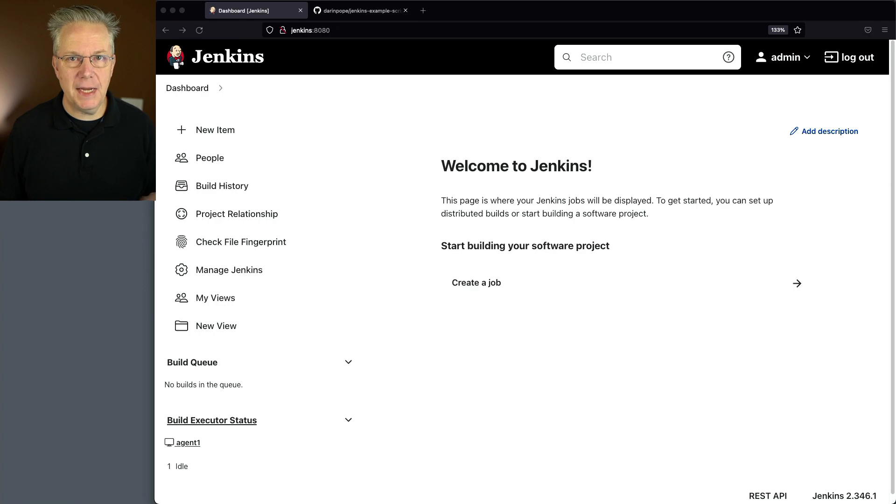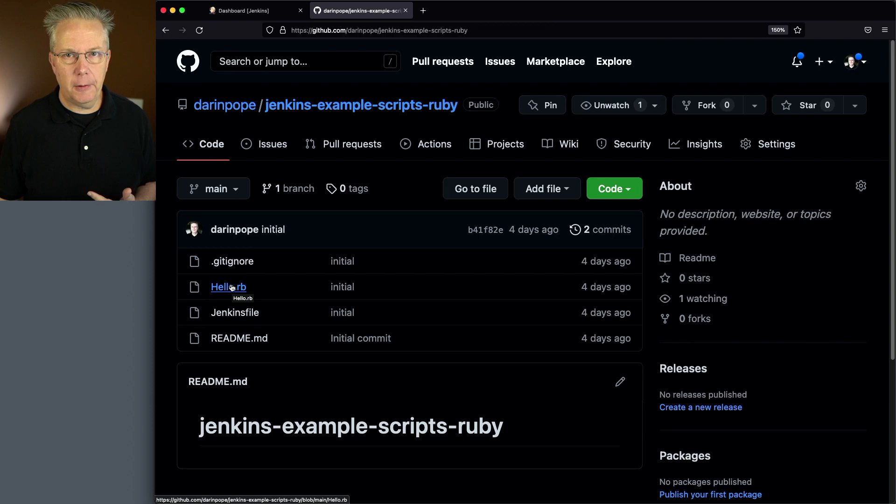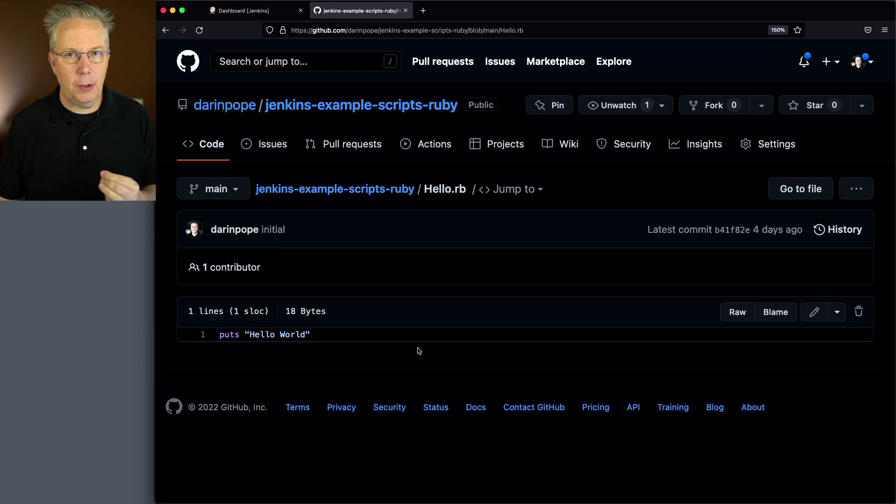Let's go ahead and take a look at that sample repository. We have a Jenkins file and we have a hello.rb file. Let's take a look at the hello.rb file first. All that we're going to be doing is outputting hello world.